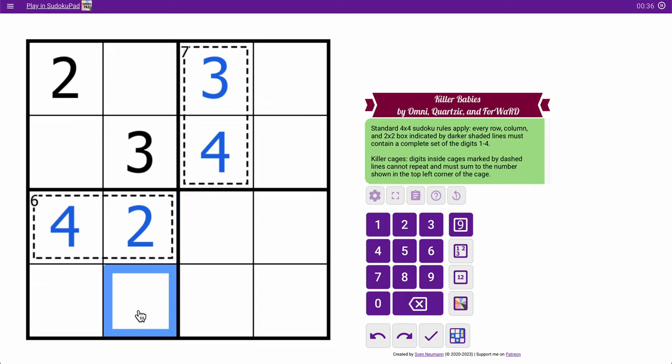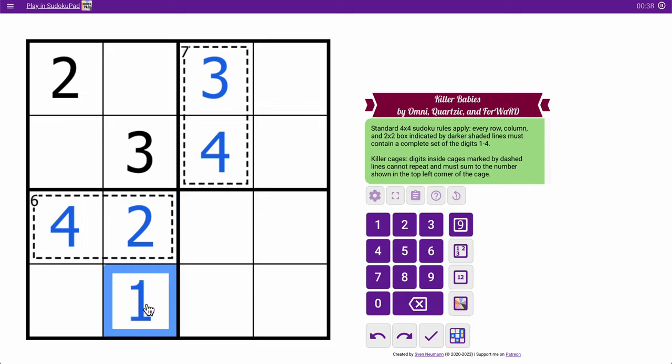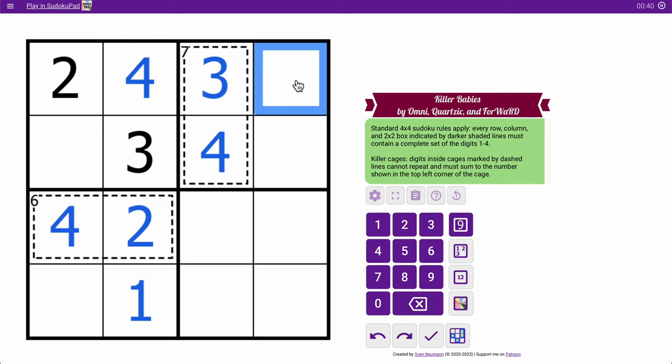Okay, so these two are 1 and 4, but this has a 4 looking at it, so that's a 1, that's a 4, and now that's the 1 to complete the row.